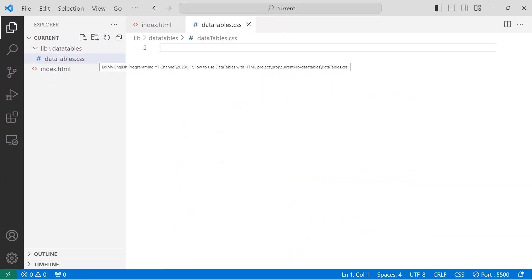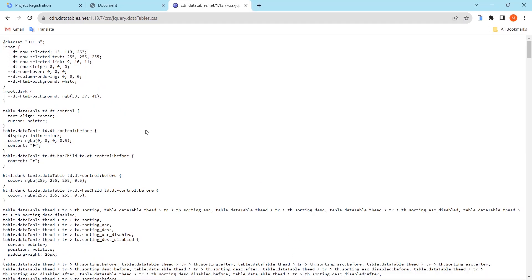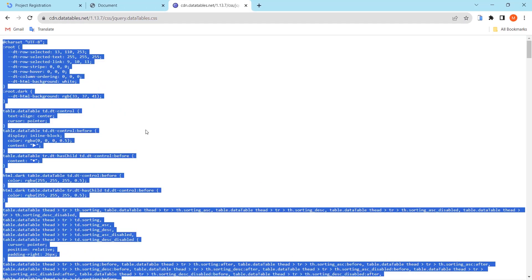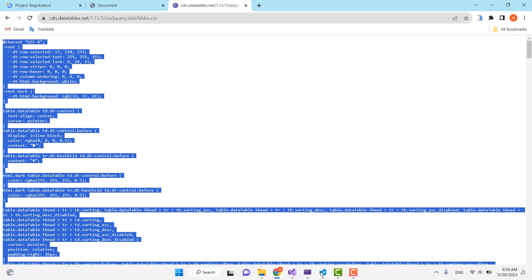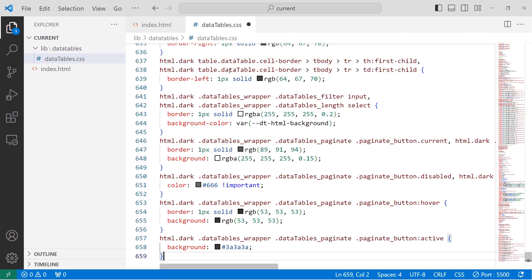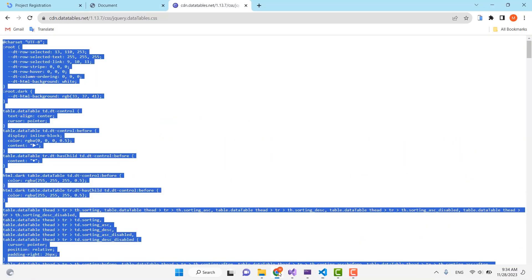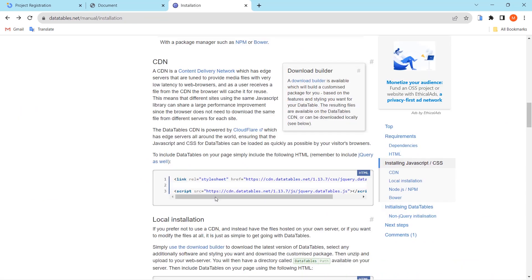I'll go to the browser and select all the file content by pressing Ctrl+A, then copy all the content and paste it inside the file with Ctrl+V, then Ctrl+S to save.